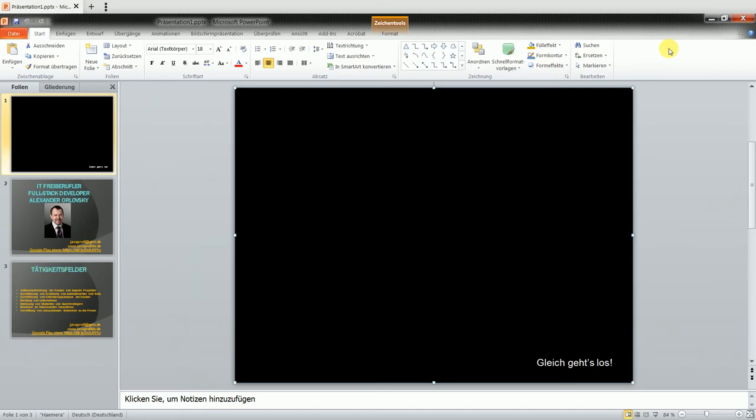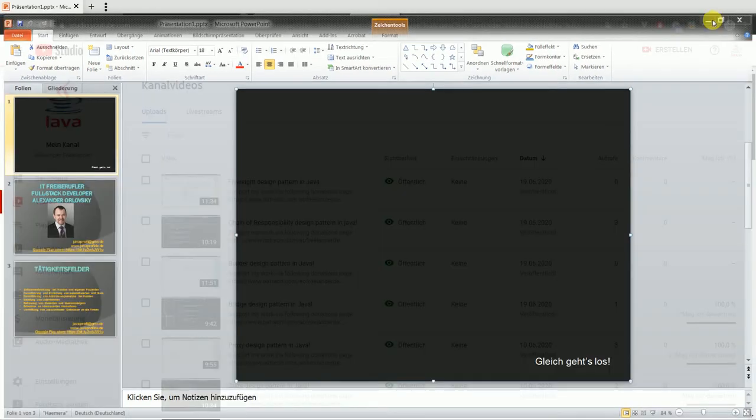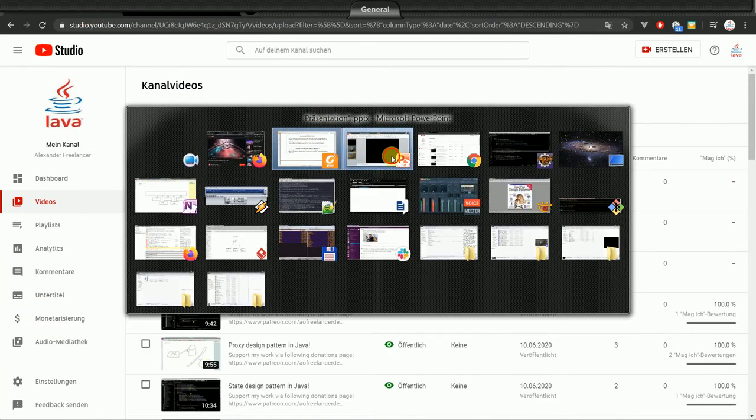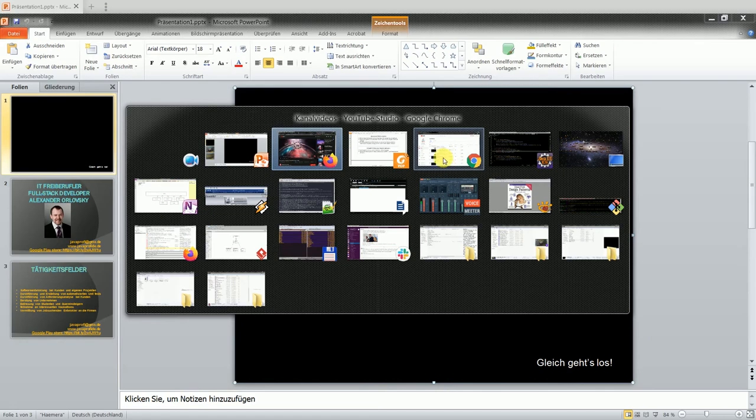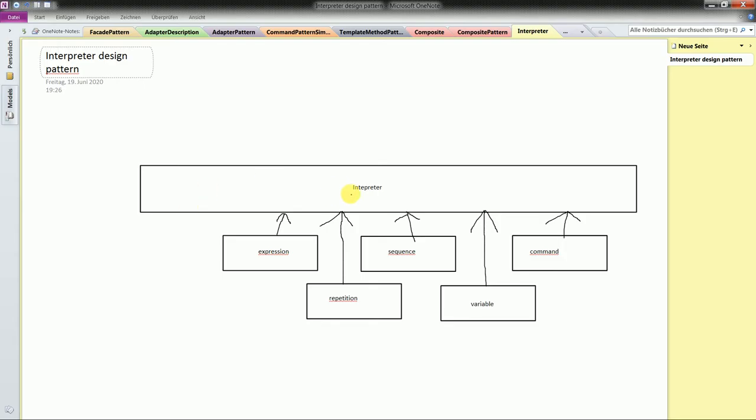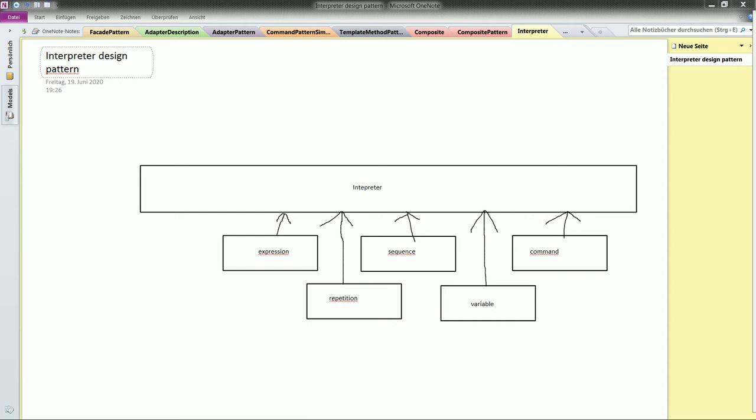Today I want to speak about another pattern, which is the interpreter design pattern and how it works. First of all, let's think about the goal of the interpreter design pattern. Basically, the interpreter helps you to have some layer in your Java application which can actually read another programming language or language which should be interpreted by Java.